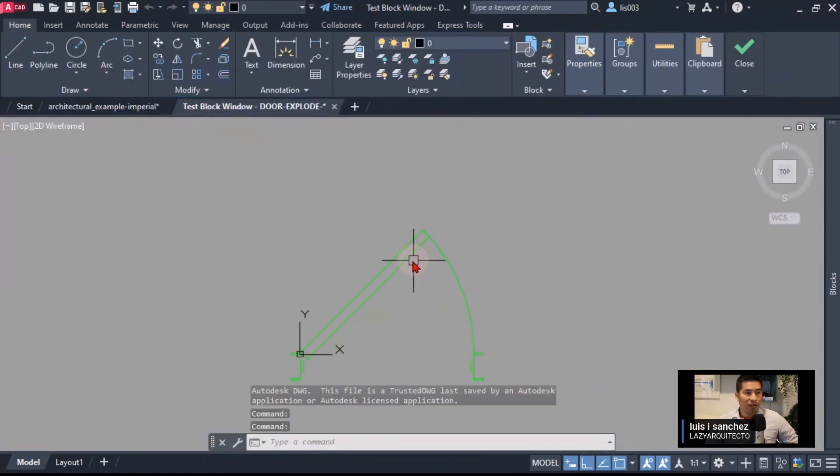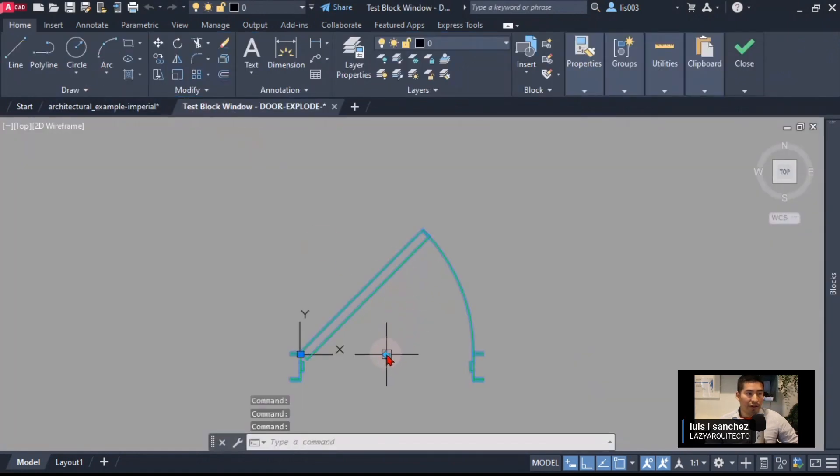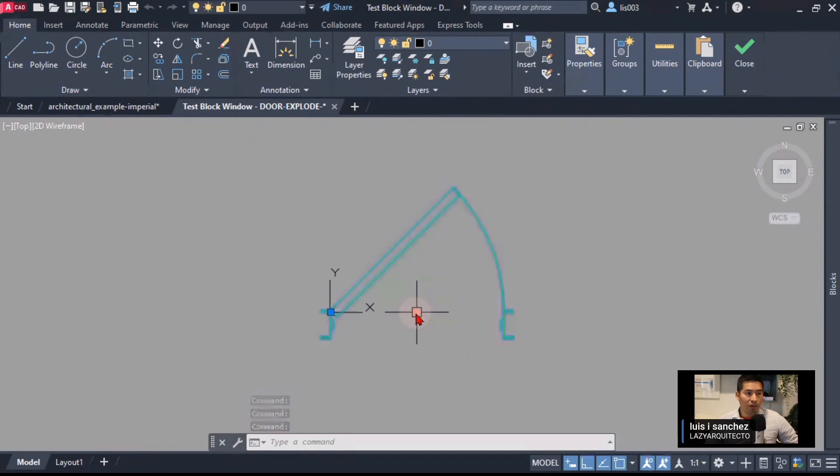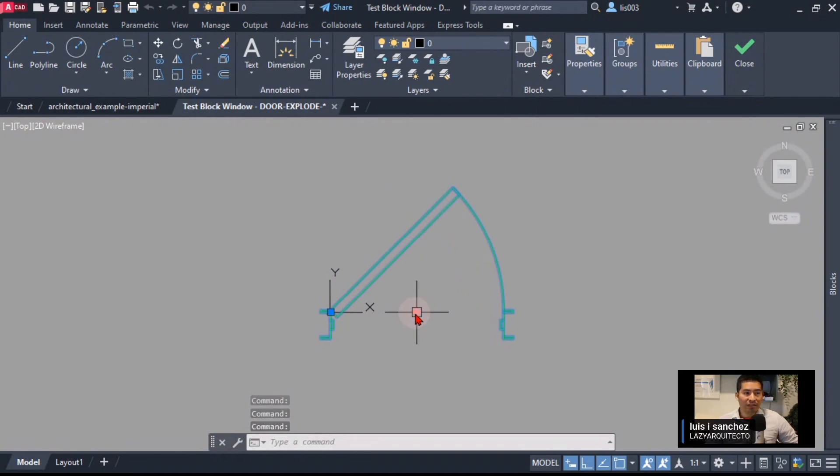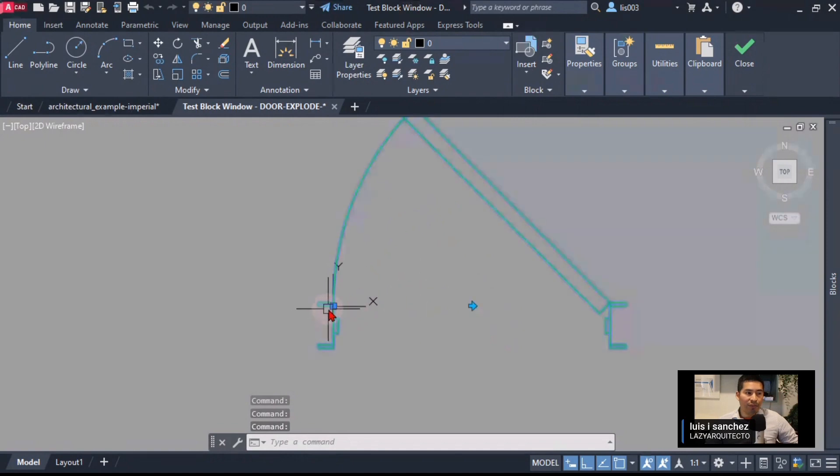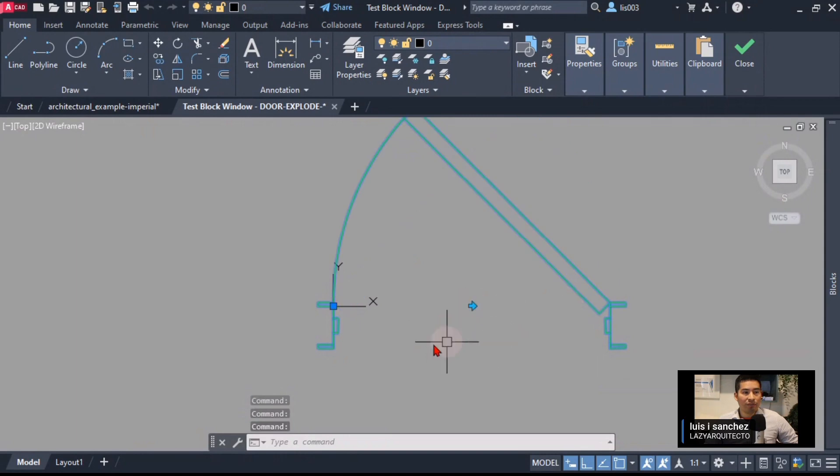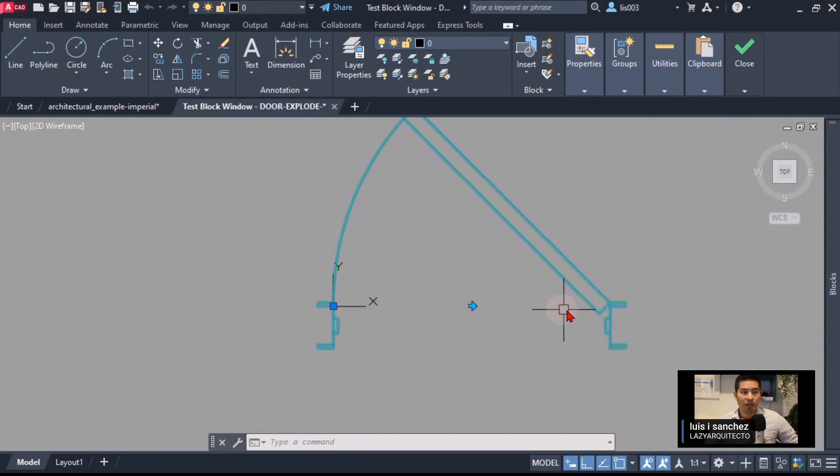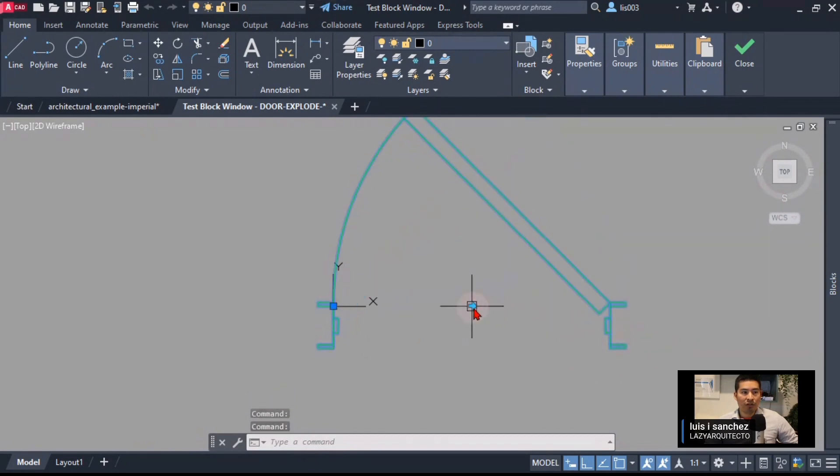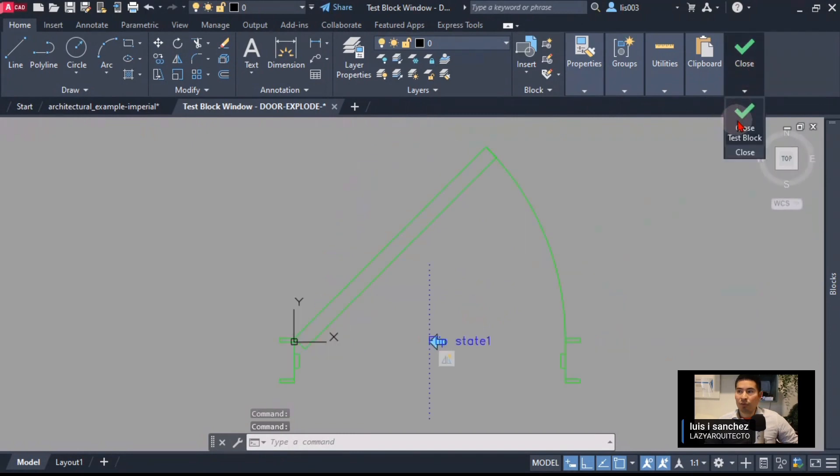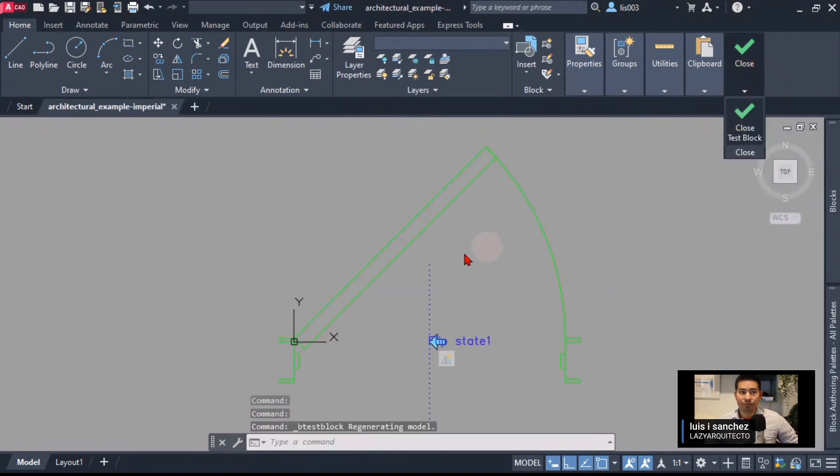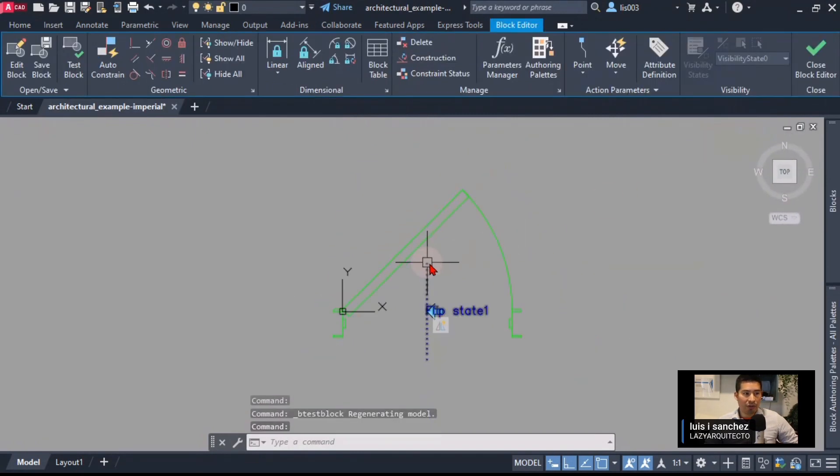Let's quickly test this block before we keep adding more actions or parameters. I'm going to test my block and let's see what's going on over here. Look what happened when I flip this block now. I'm going to click and it actually flips, but we have a problem here because the base point is not flipping with my block and that will cause problems when we insert our block. You can see the base point stays on one direction and doesn't follow the hinge side of my door.